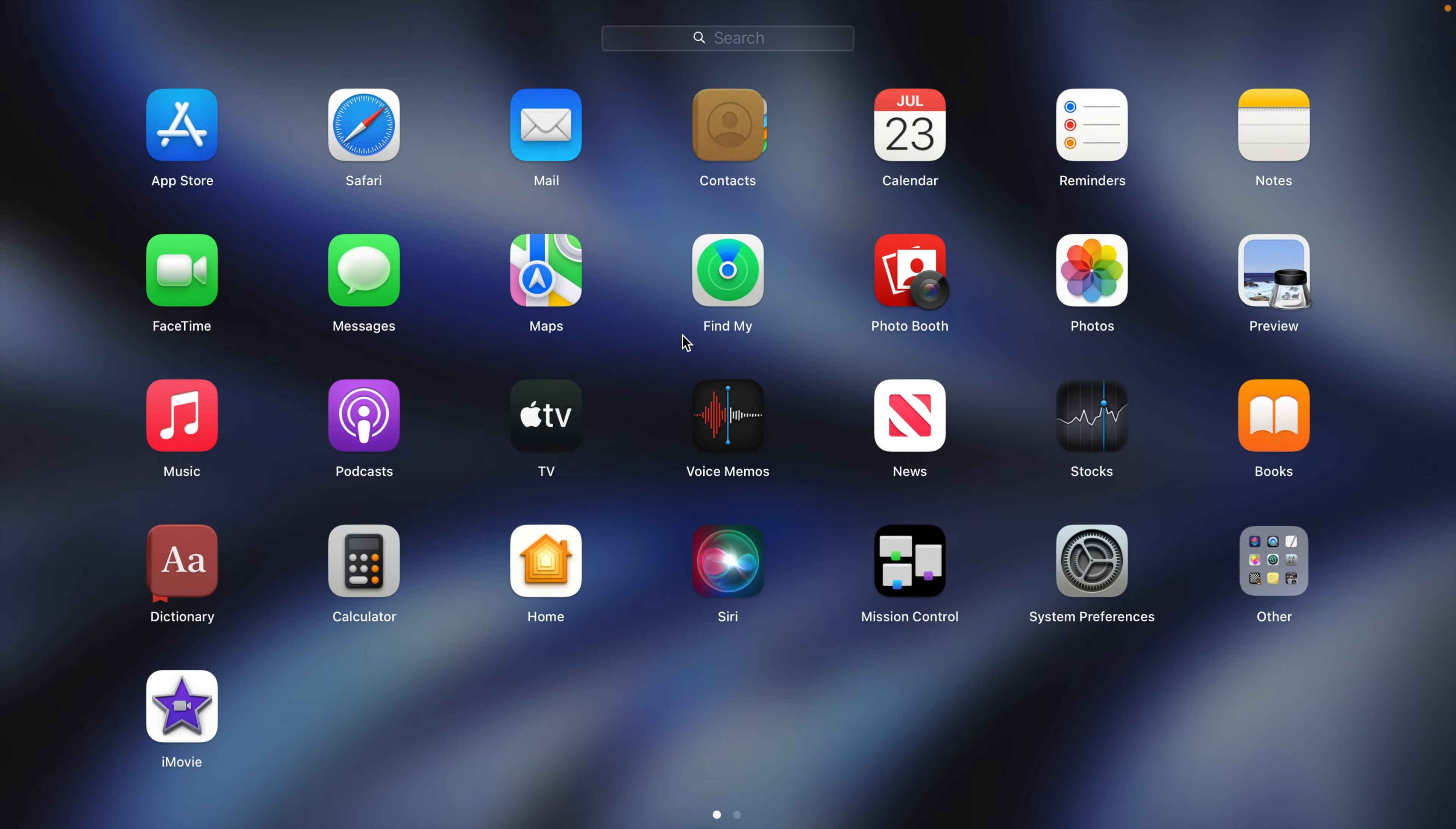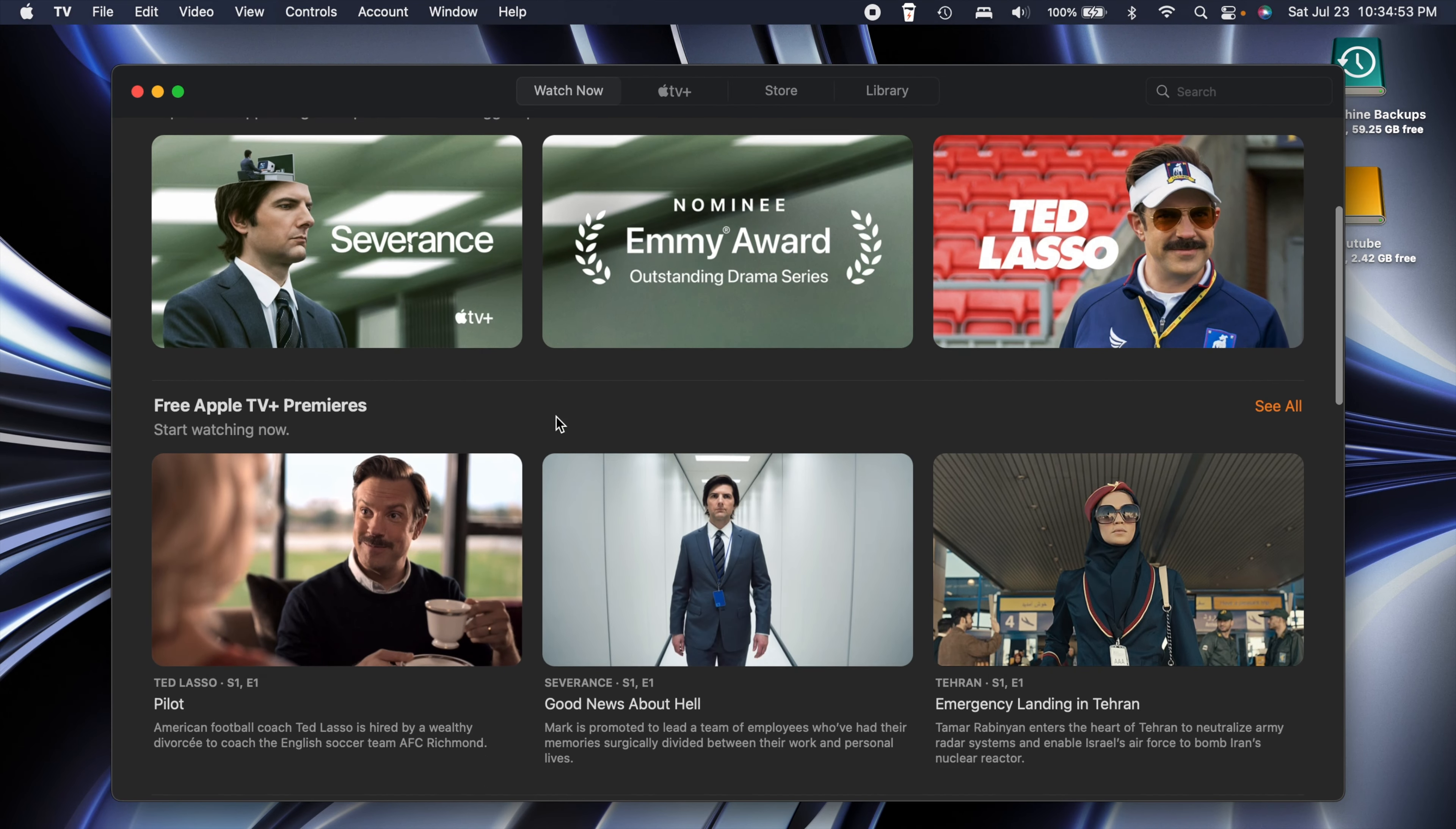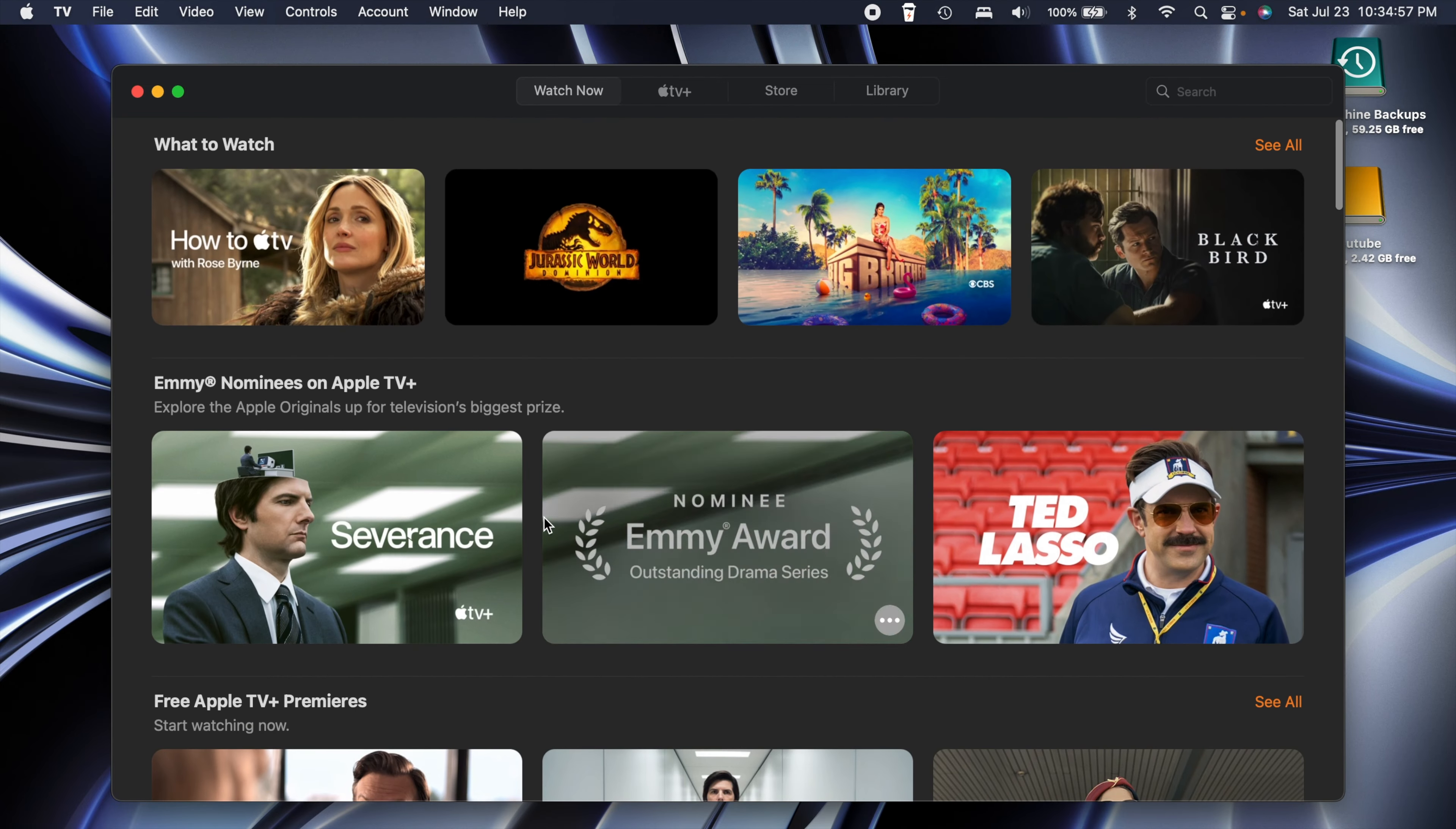The first thing is the TV app, same thing we got going on in iOS 15.6. This is now eventually going to be able to do live sports whenever that stuff starts to come out.